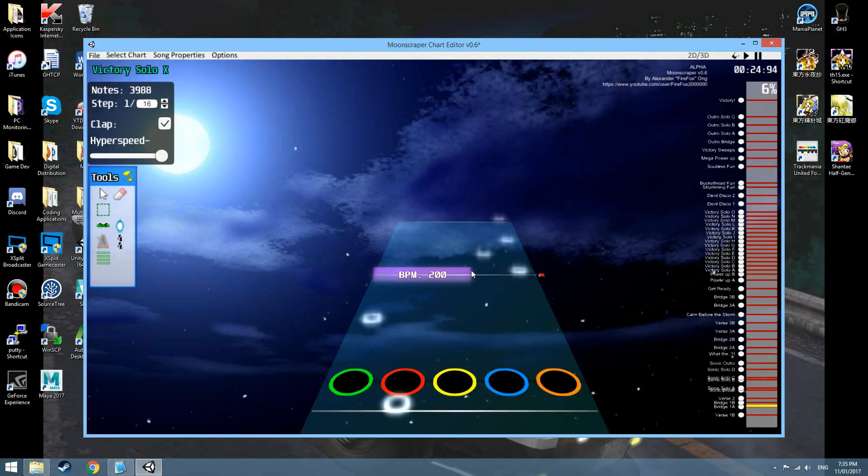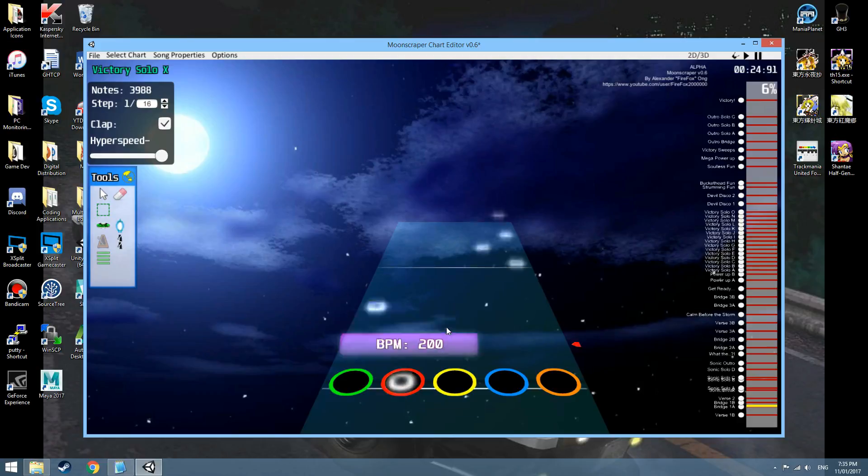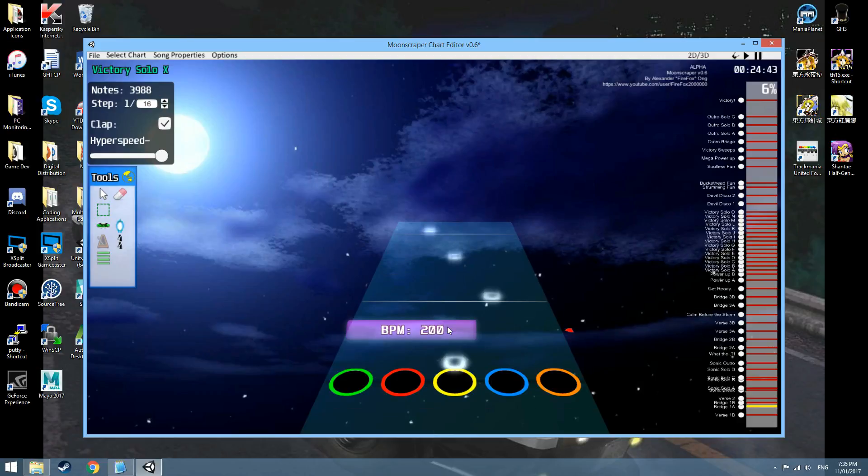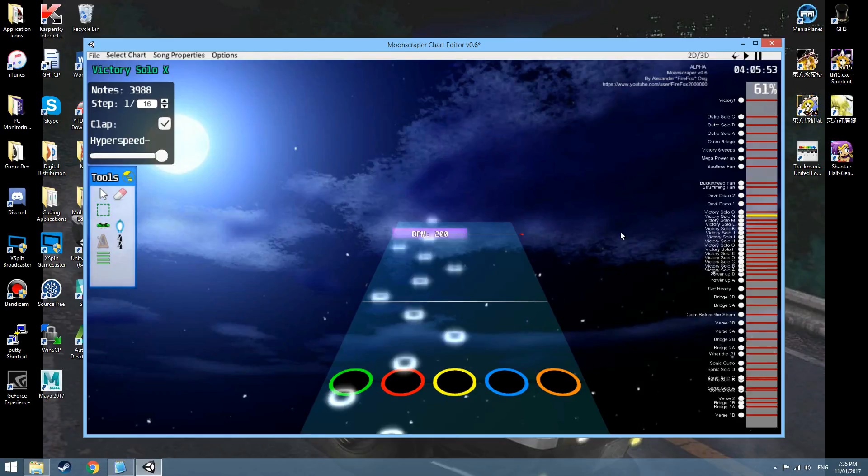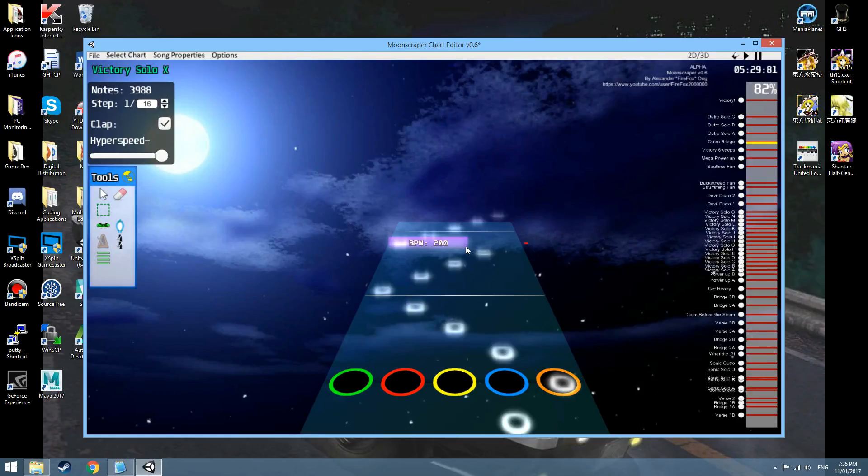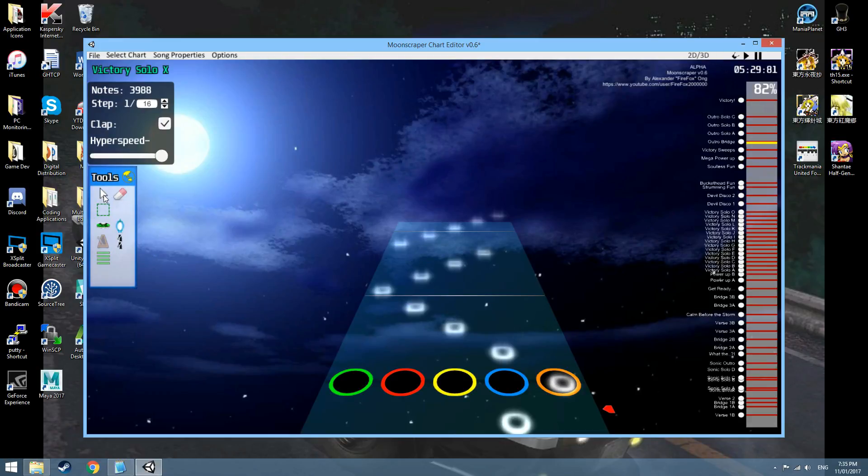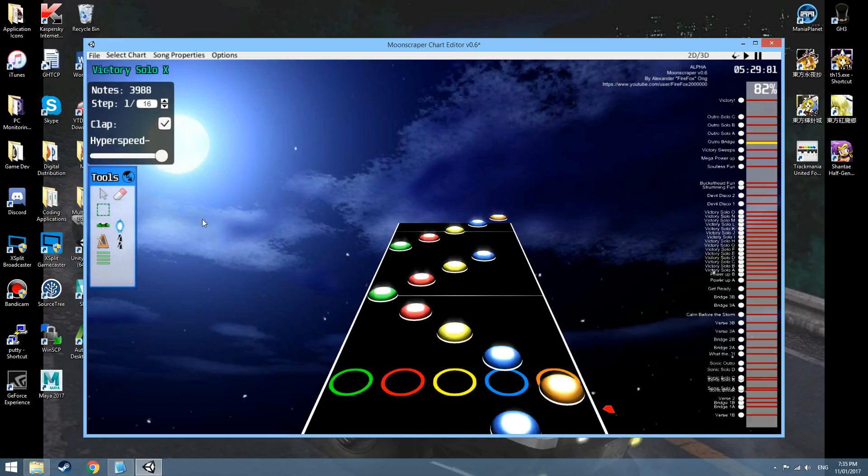BPMs. Yeah, the BPM now actually reads the previous version back as well. So it no longer defaults to 120, it defaults to whatever was the last one. Oh, I guess it says 200 BPM the whole time.